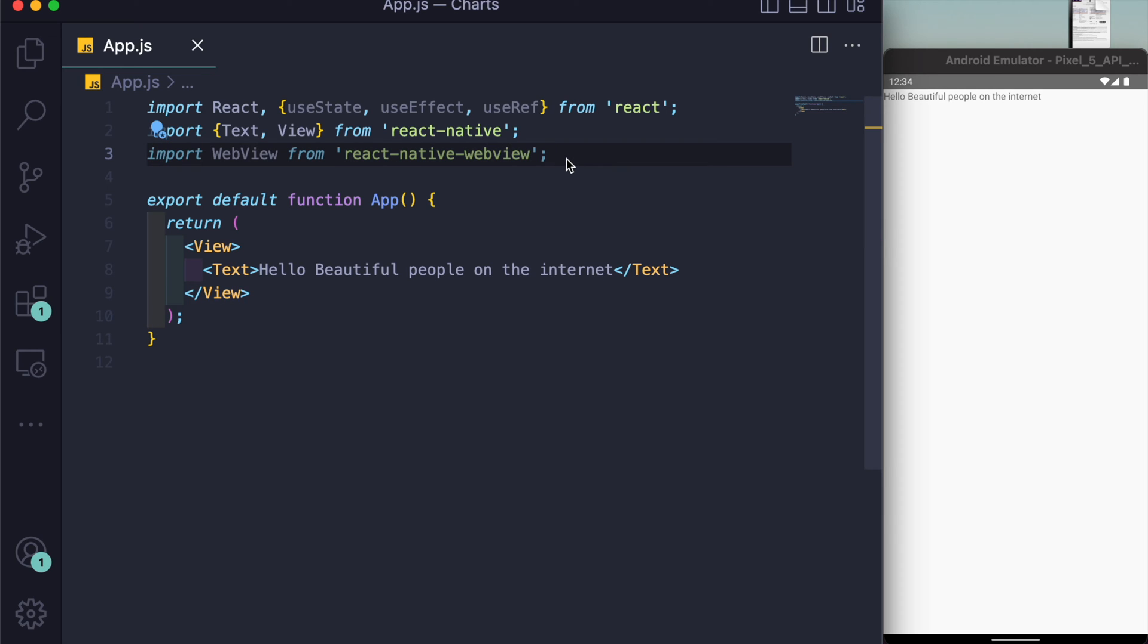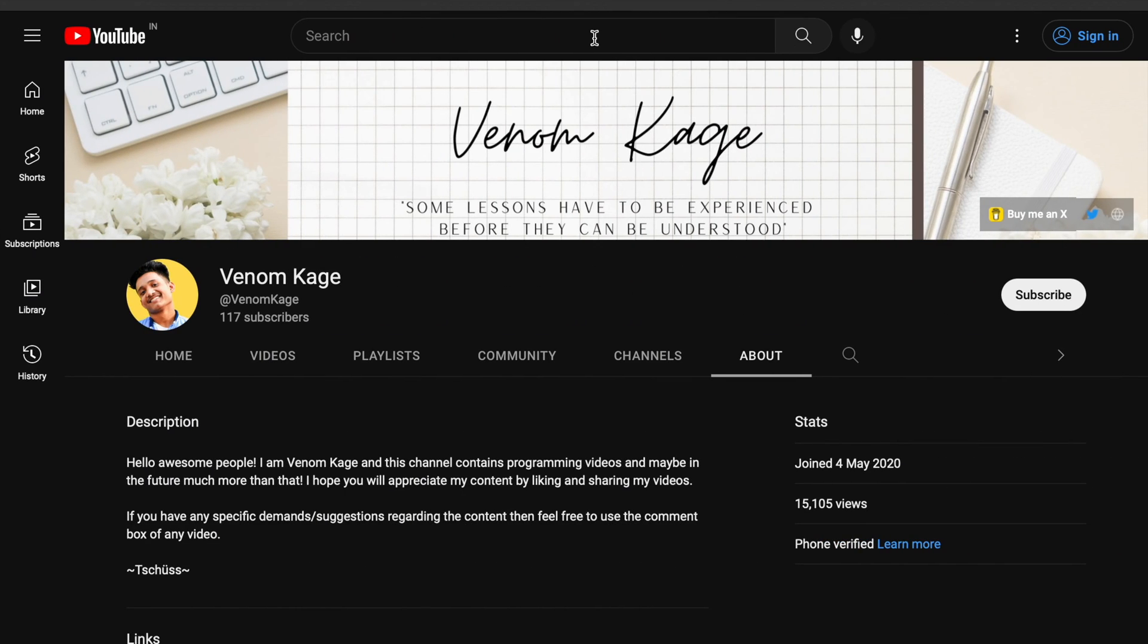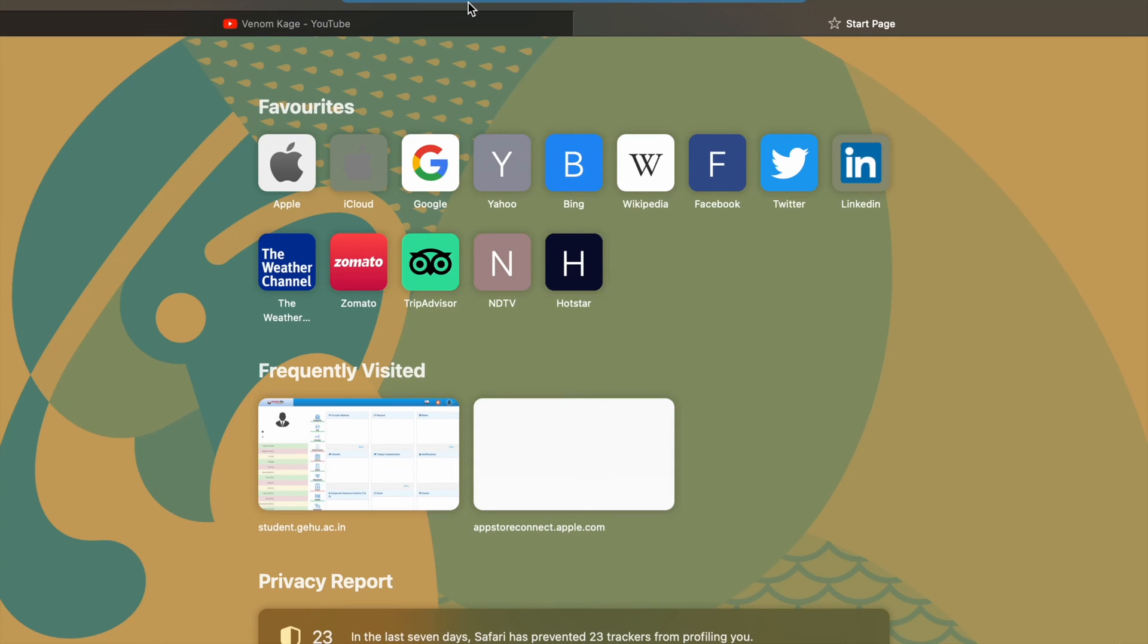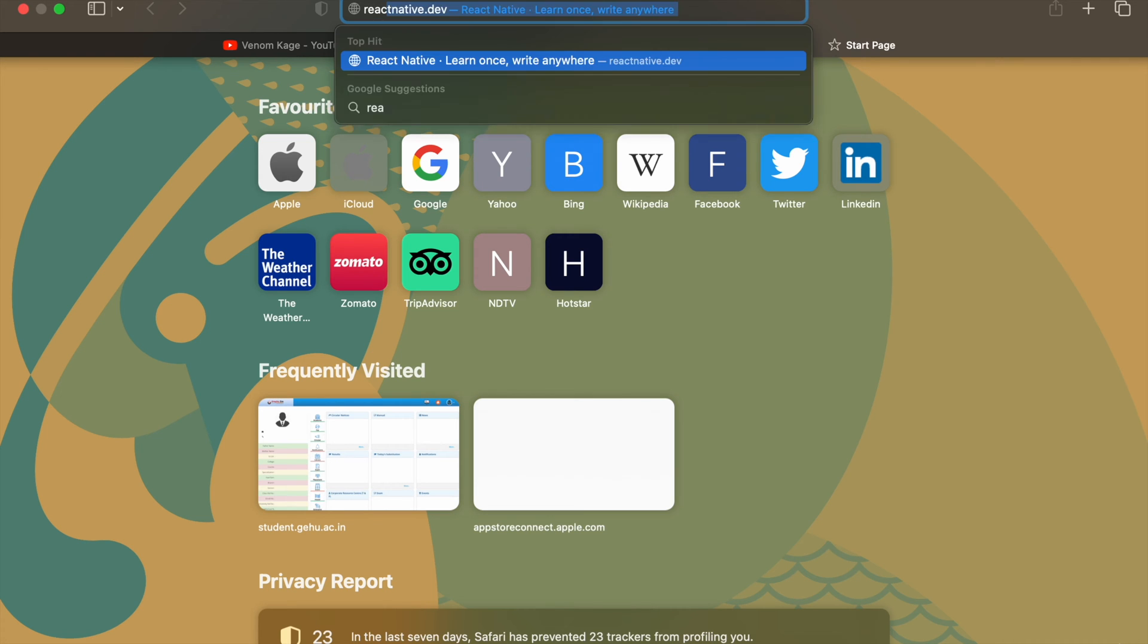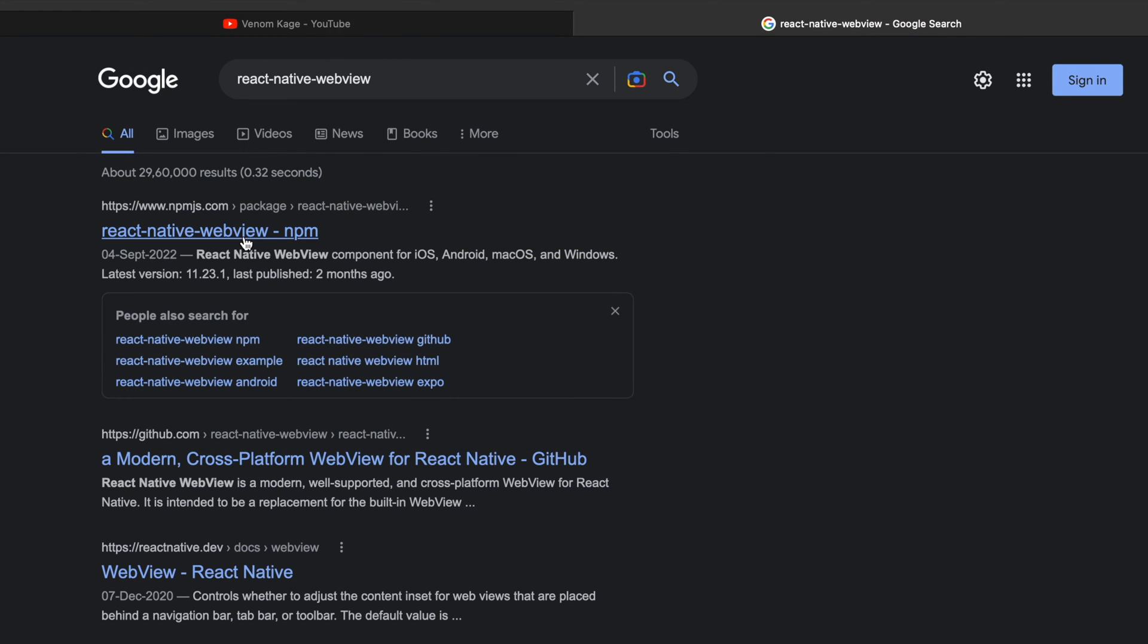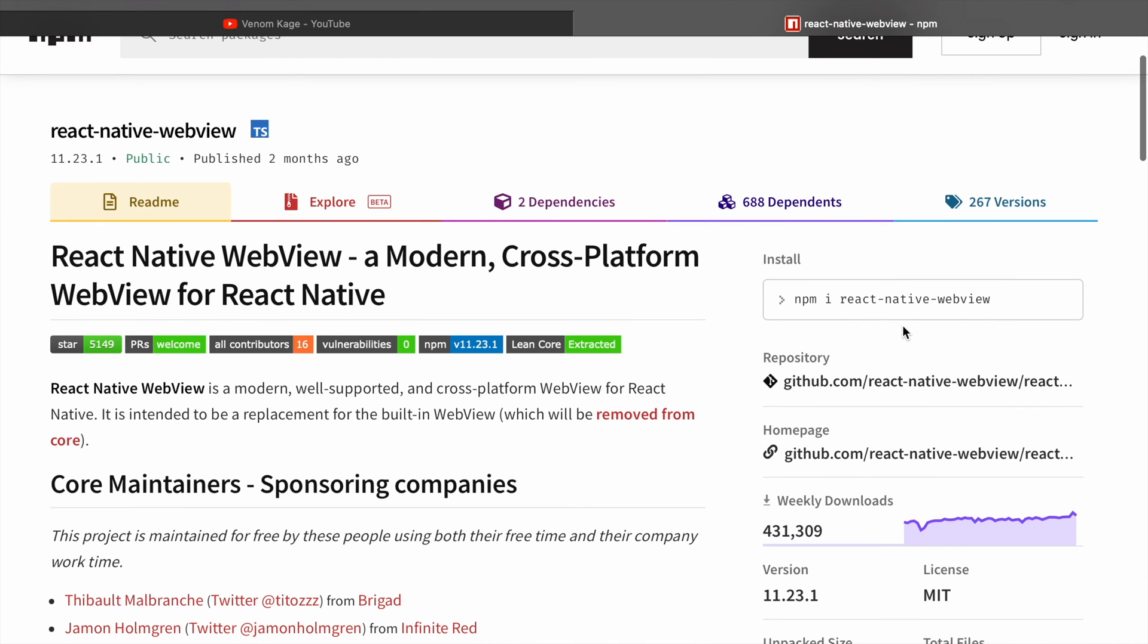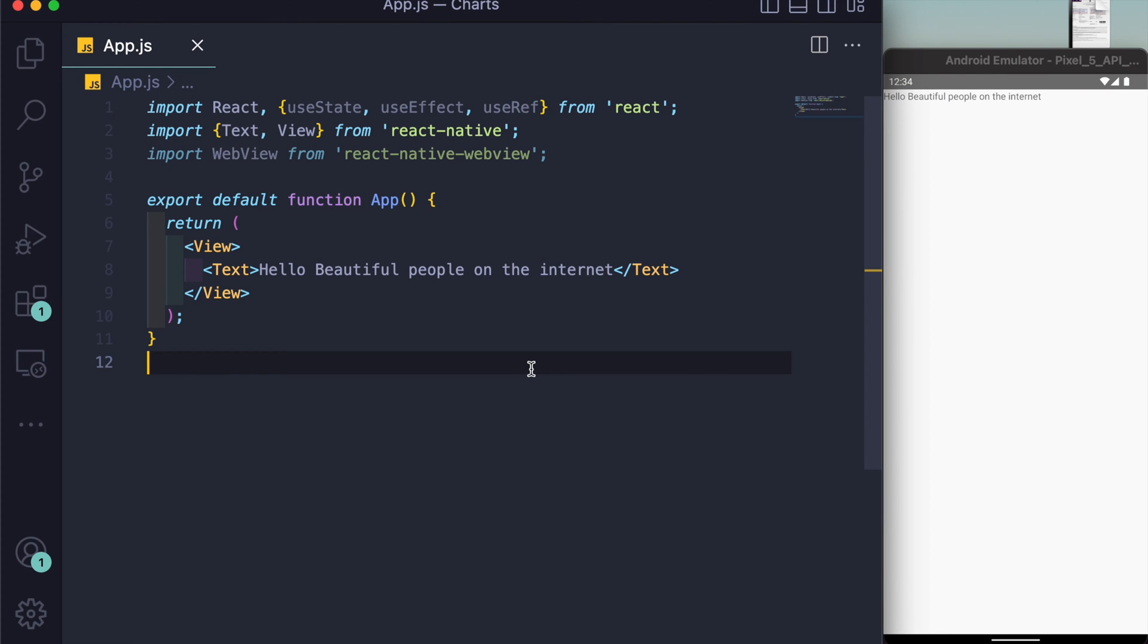There's one prerequisite which we have to fulfill before even thinking of rendering charts in React Native, and that is you just have to install this web view. All you gotta do is go to npmjs.com, or just write react-native-webview, open the very first link, and install it in the terminal. I've already done it, and you don't have to set anything up after that.